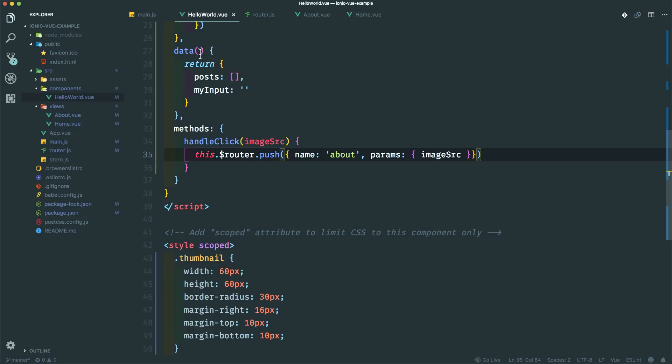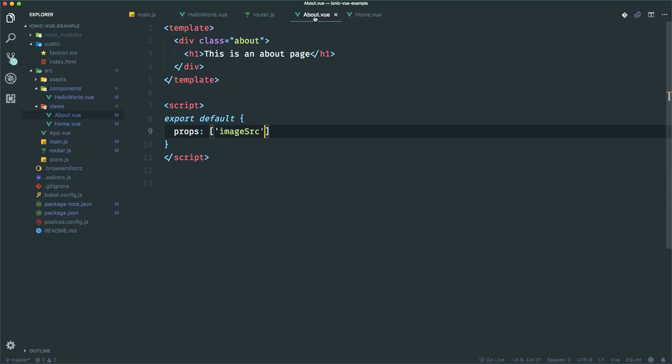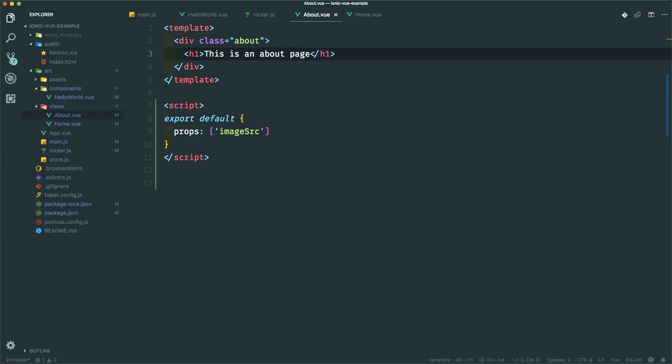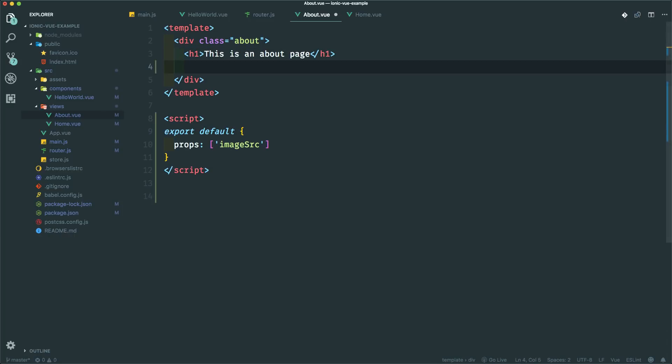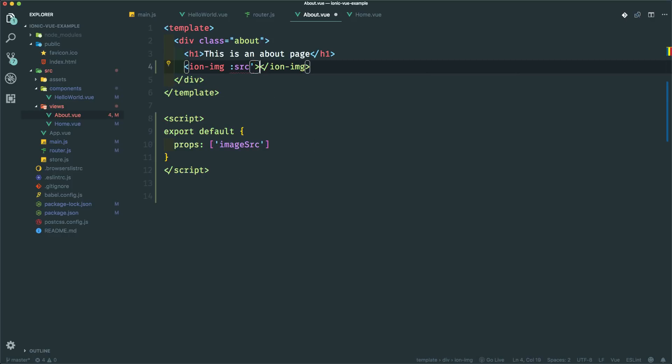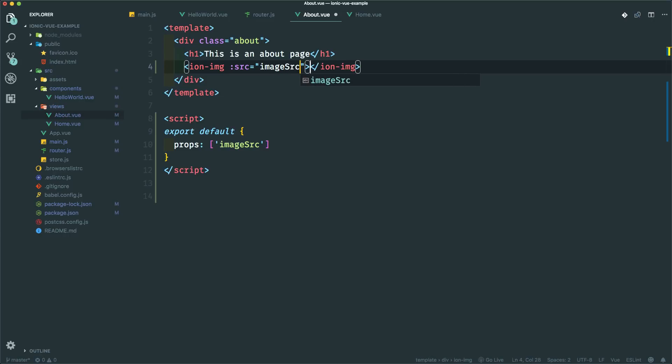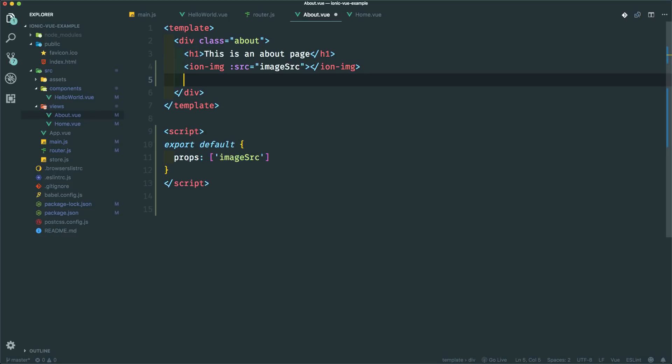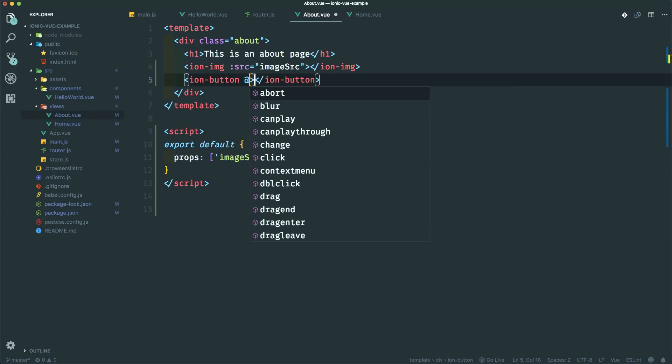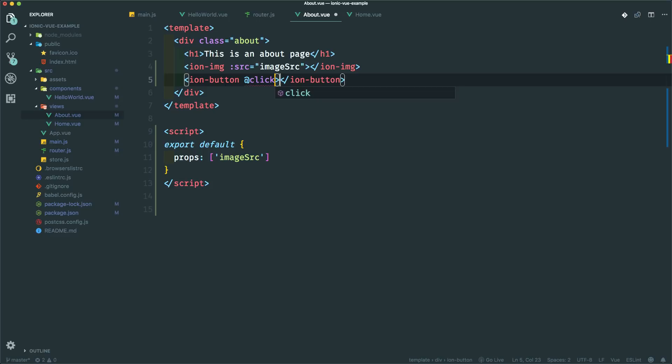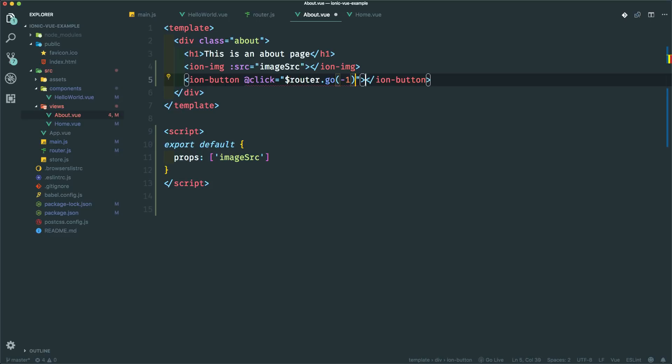And yeah, so now we just have to go into our about and we can put an image in here or we can, like I said, I'm going to use the ion image component. So it's just ion image. And there is a source as well. And that's going to be the image source coming in. Hopefully this works, image source. And that's it. Actually, let me put a back button in here too. So it's going to be ion button. And that click equals, let's just do it here in line. So router.go negative one, that should go back. I'm just going to say back.